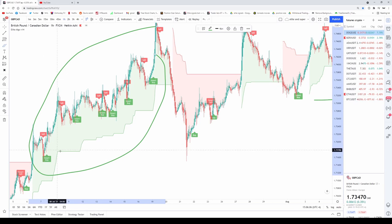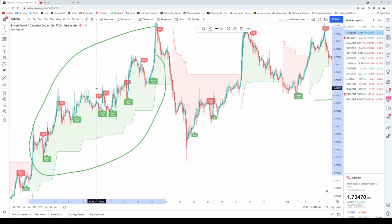If you see a sell signal while in a green uptrend, just ignore that sell signal — do not trade it.